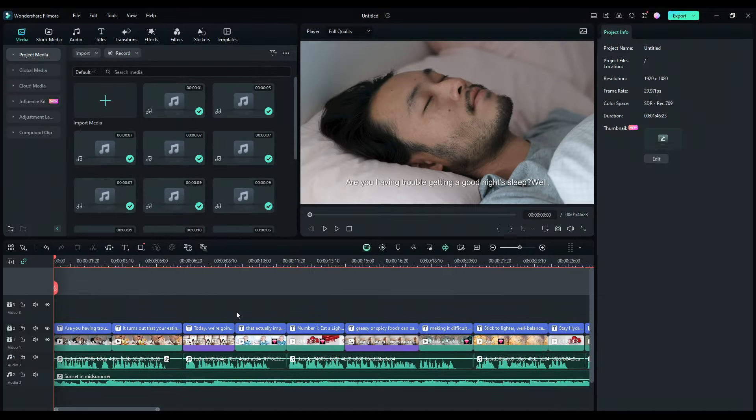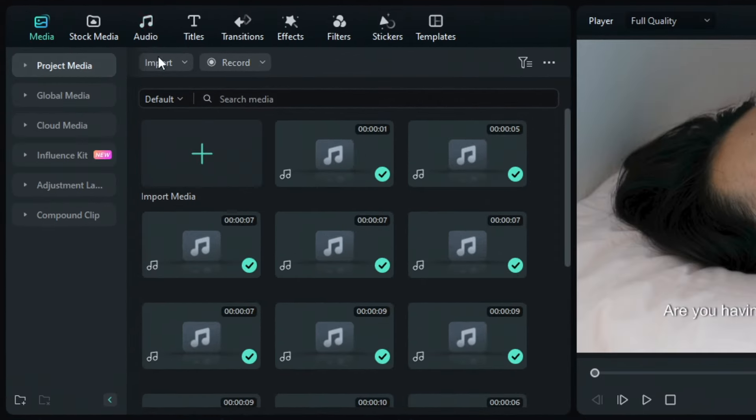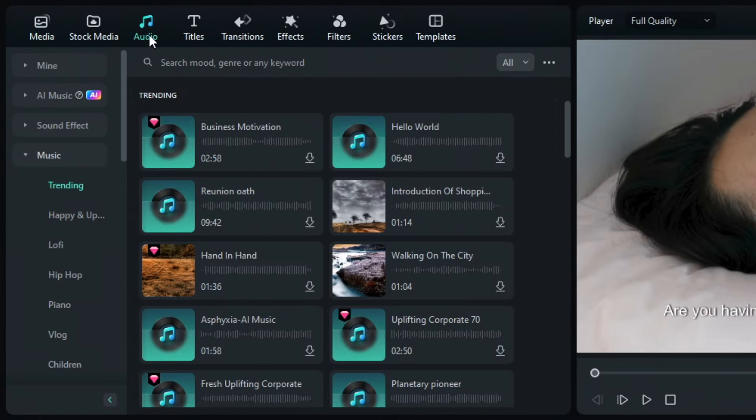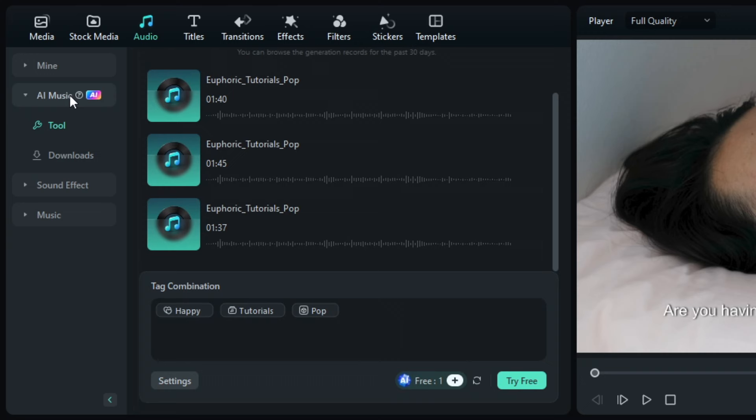you can also change the background music. To do so, just select the audio option right up here and click AI music. Filmora has an AI music generator tool that can instantly create music for your video. Filmora's AI music generator will follow the mood, theme,